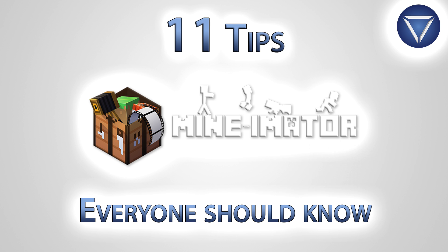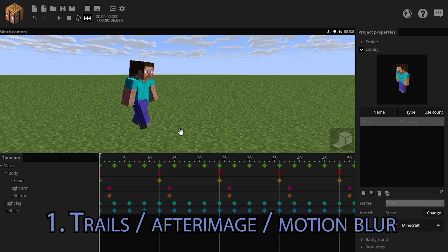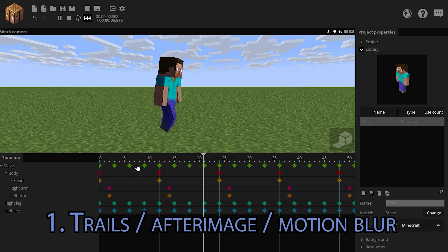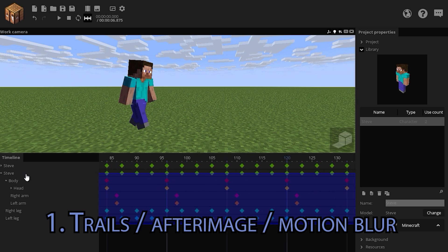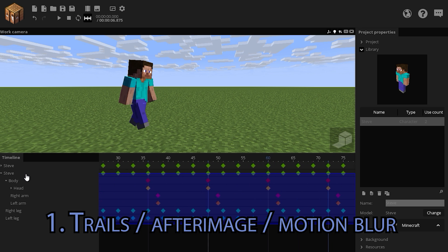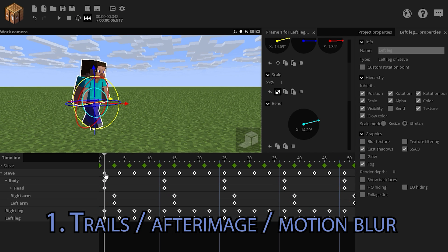Now I won't keep you waiting any longer. Here are 11 short but useful tips for any Minimator user, enjoy! You can make a nice trails effect, slash onion skinning, slash after image, slash motion blur in a very easy fashion. Taking your already done animation, duplicate the character, select all of their keyframes, put them one frame backwards.